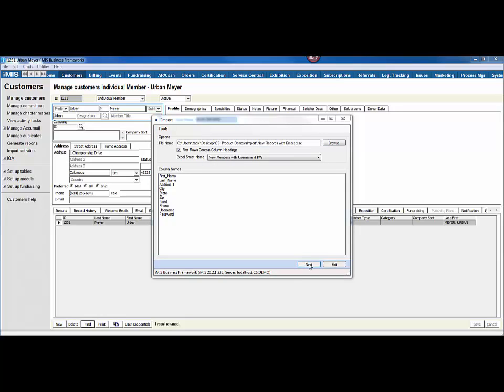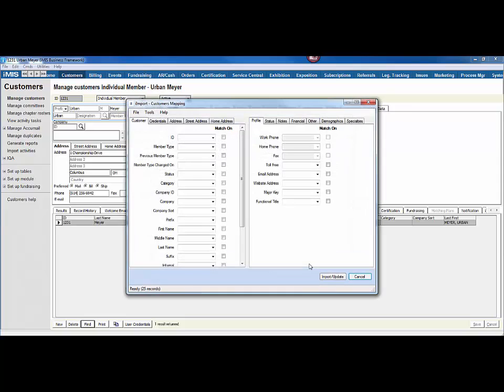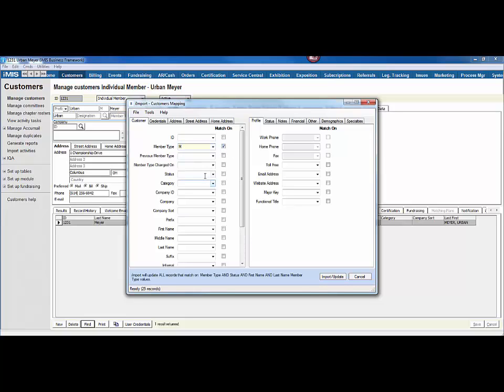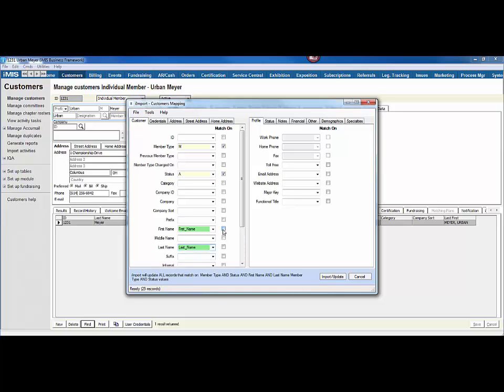So first I'll click Next. And now since I already brought in these records, I just want to update them with the email address on the new spreadsheet. So the first thing I'm going to do is identify a few fields that I'd like to match on. I know that all these were members, so I'm going to use the member type of M and match on that. They all had a status of active, and then I'm also going to match on their first and their last name.